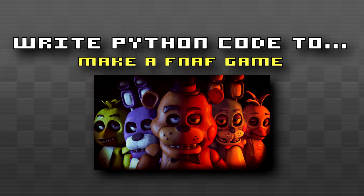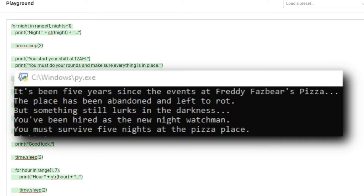This prompt was something I was actually quite interested in seeing, so I gave the AI the prompt, and it actually managed to generate an interesting game idea. Running the game, you're first presented with some dialogue. It's been five years since the events at Freddy Fazbear's Pizza. The place has been abandoned and left to rot, but something still lurps in the darkness.